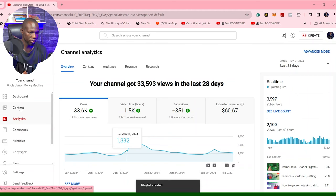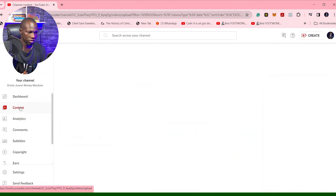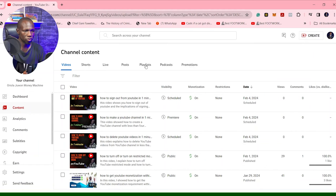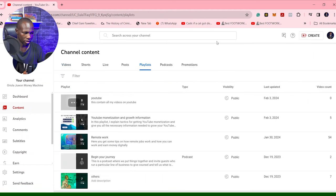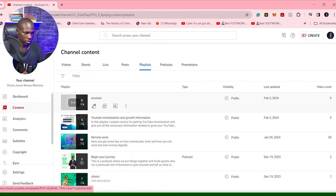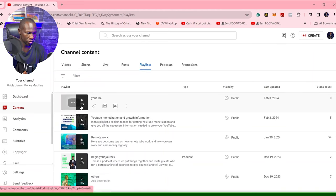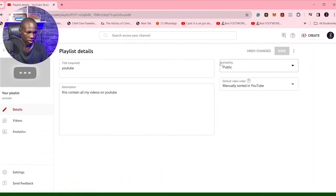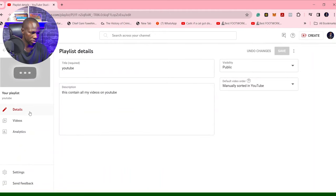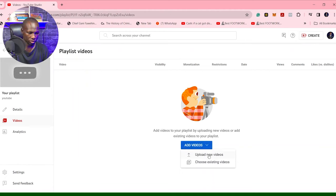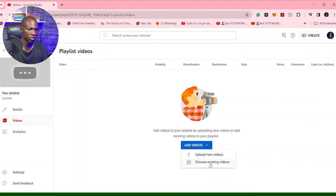I can just go to content and then go to playlist. And this is it — there are no videos; they are not in the playlist yet. We can add videos to the same playlist: upload new videos or choose from existing videos.